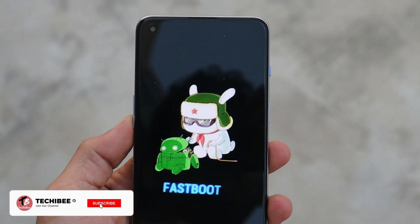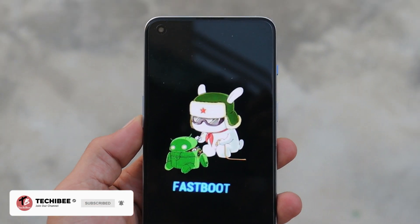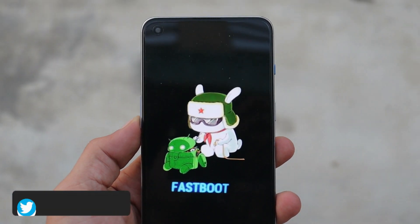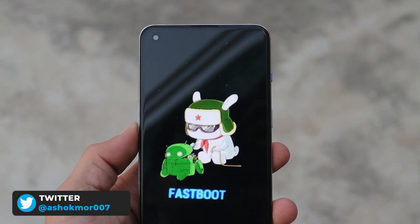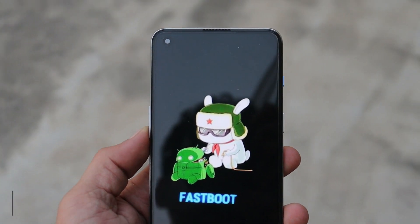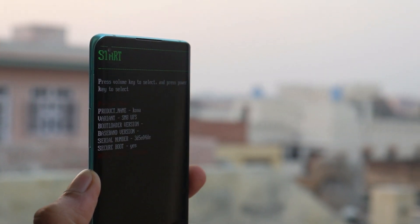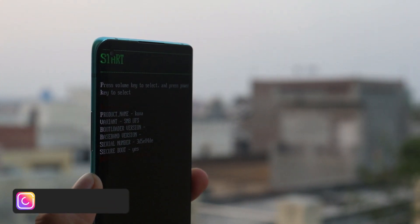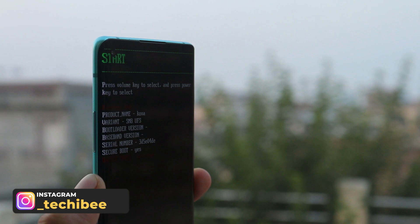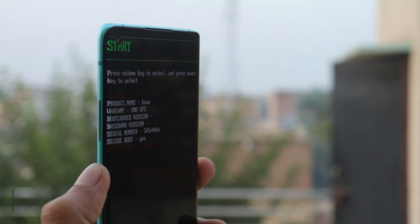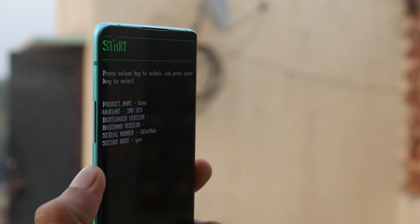Welcome back to another video. In this video we'll show you how to fix all the issues related to ADB drivers, fastboot, and Qualcomm drivers, because I've been seeing lots of comments from people facing issues while flashing stock firmware on their devices, or their PC doesn't detect their device in ADB mode or fastboot mode. We'll cover almost everything.